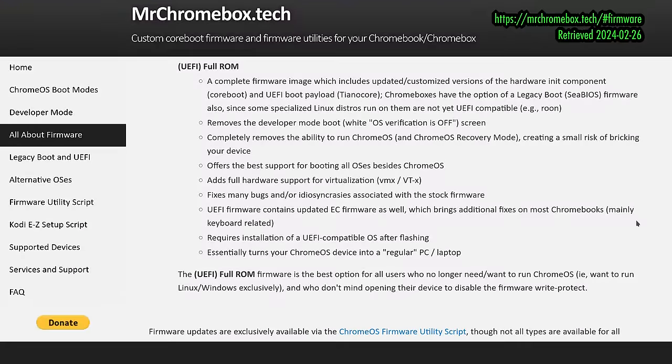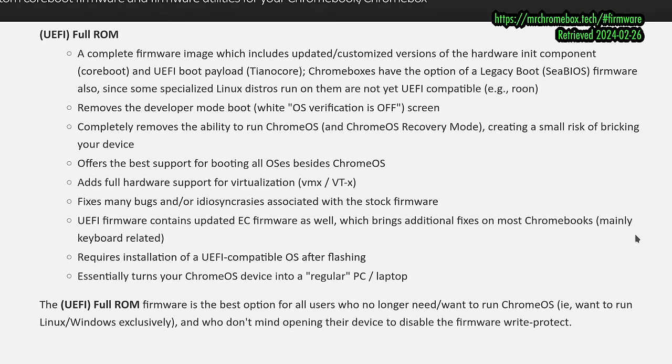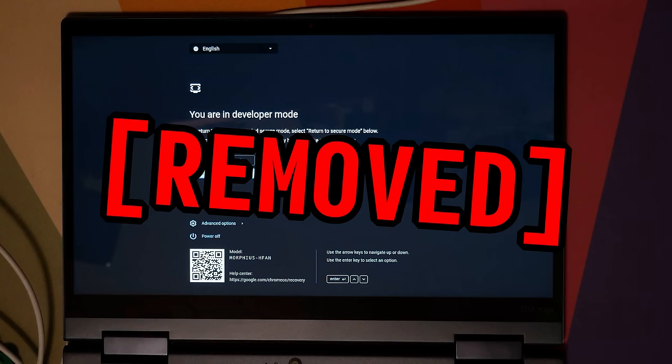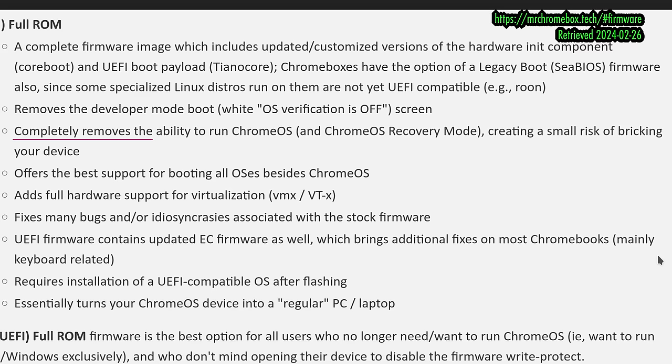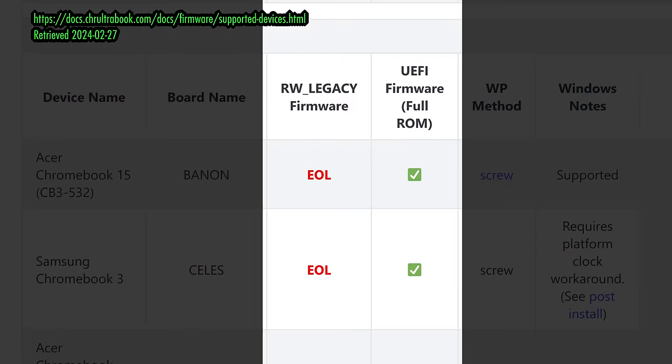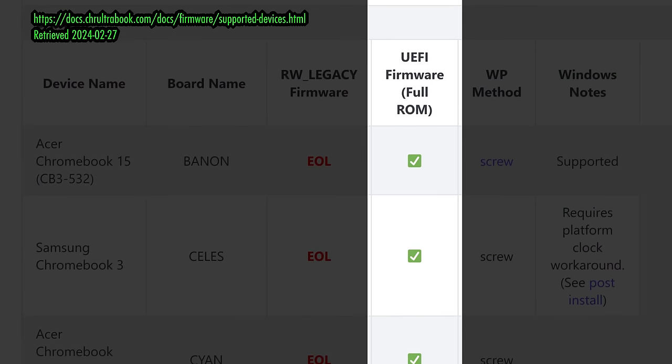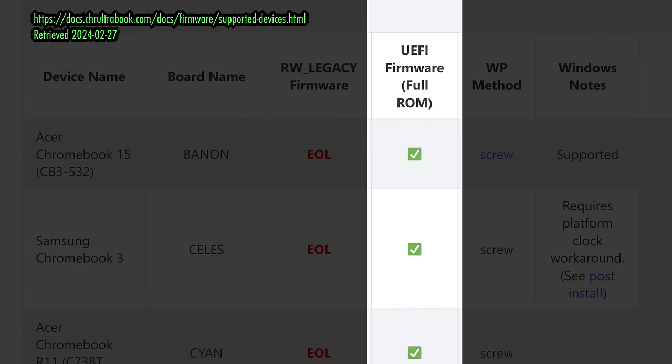Unlike the RW Legacy option, UEFI Full-ROM replaces the firmware entirely, removing all of the developer mode warning hubbub. Going this route means you'll lose Chrome OS functionality along with the Chromebook recovery mode, but in the end, this firmware makes your Chromebook a lot more like a regular laptop, and for me, that's what I'm after. The Full-ROM is UEFI only, but I'm hard-pressed to think of a popular, modern operating system where that's an issue. So I'm going the UEFI Full-ROM route.